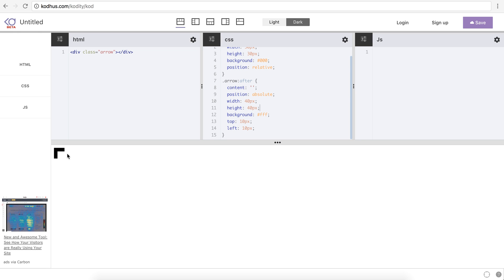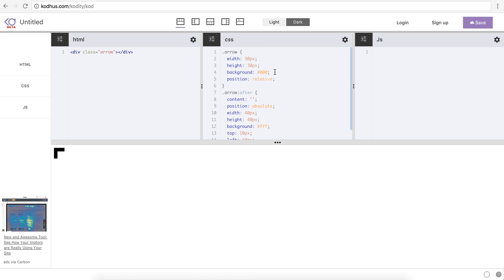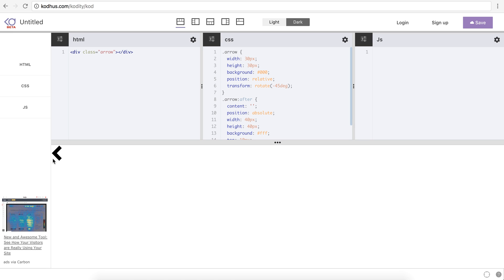The only thing I need to do right now is to transform or rotate this element minus 45 degrees. So going back to my main class arrow here I'm going to say transform rotate minus 45 degrees. Now you can see that I have a pretty nice arrow.